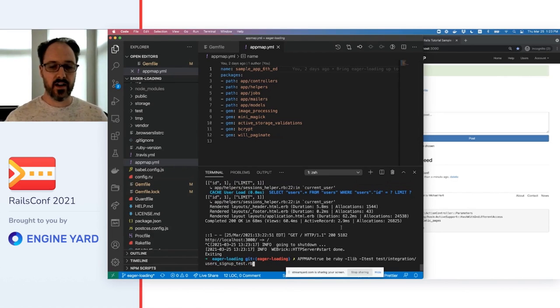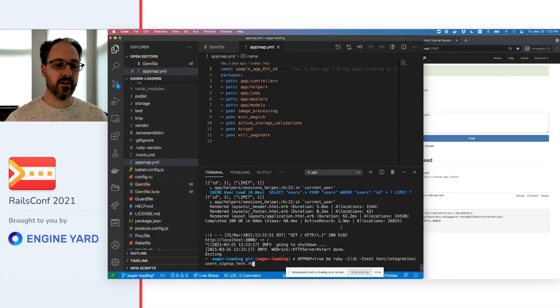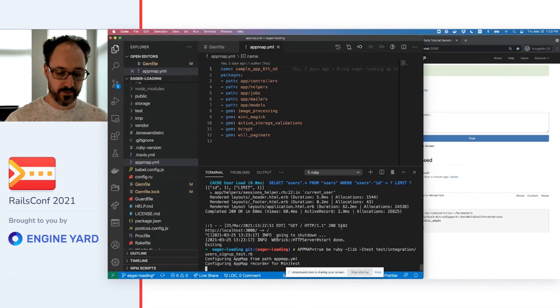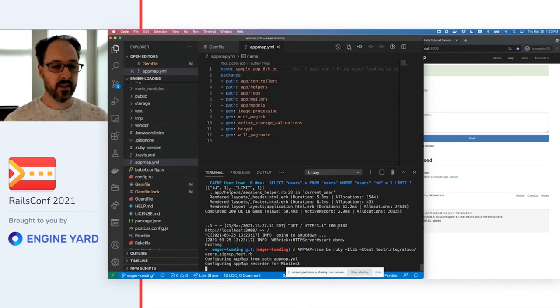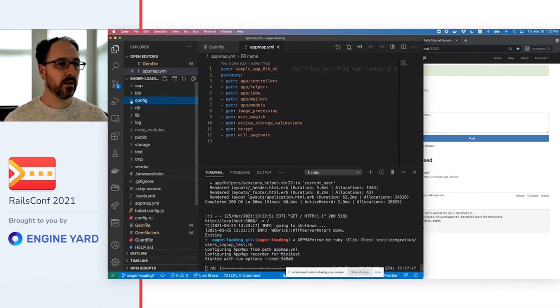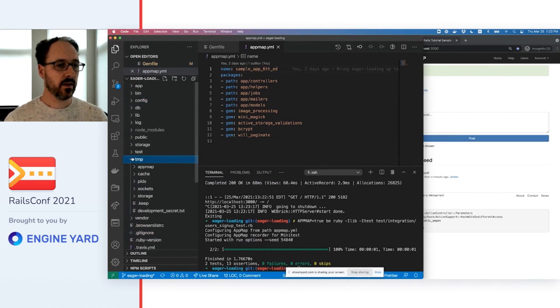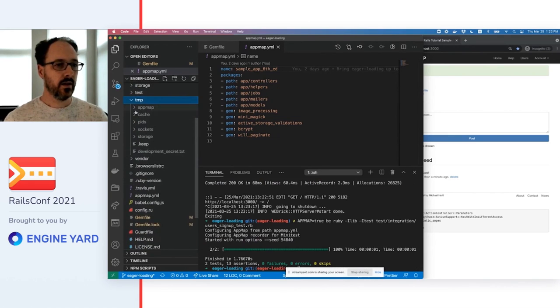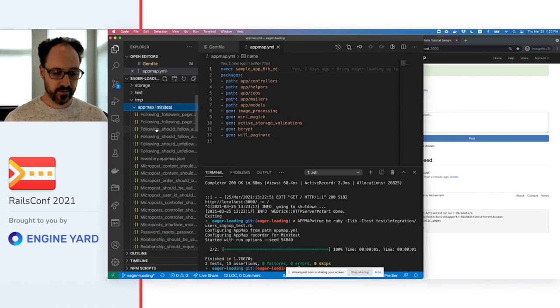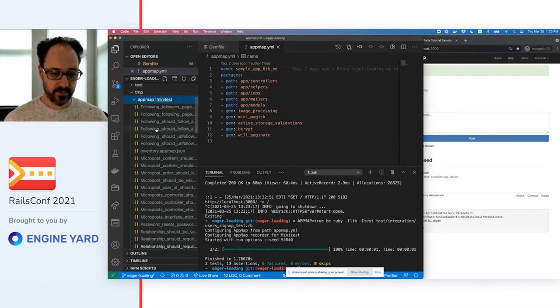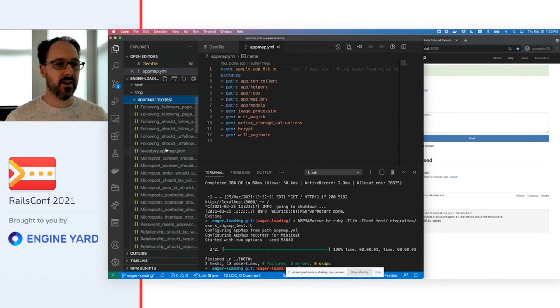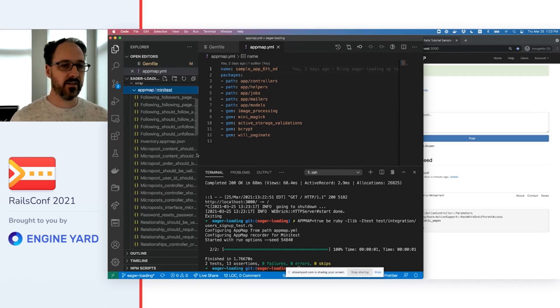I'll run a test, an integration test called UsersSignUpTest. In this project, I have AppMaps of every Minitest test case.